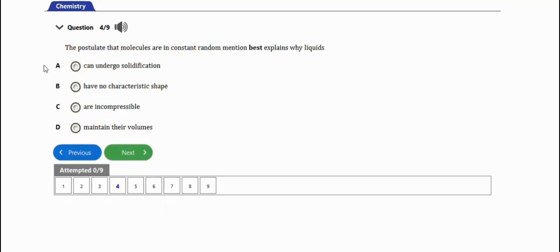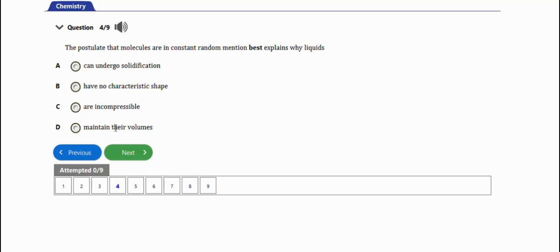The next question says the postulate that molecules are in a constant random motion best explains why liquids undergo solidification, have no characteristic shape, are incompressible, maintain their volume. The right option is A, it explains why liquids undergo solidification.